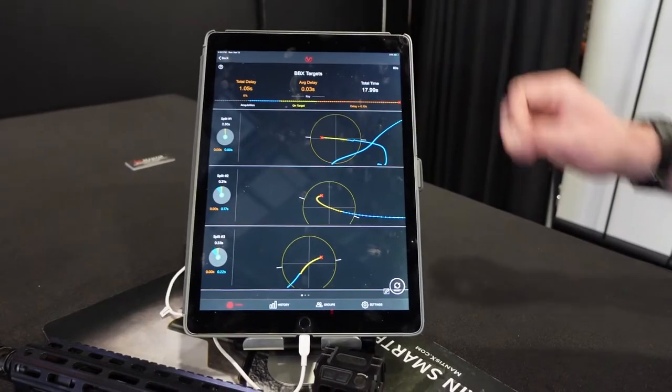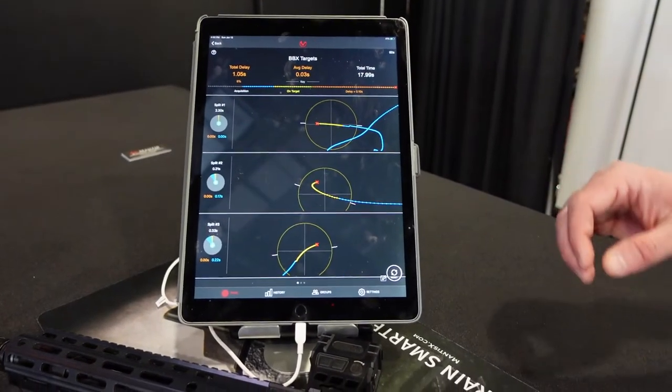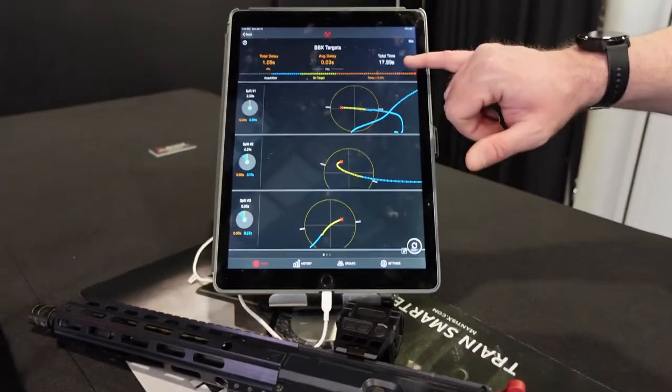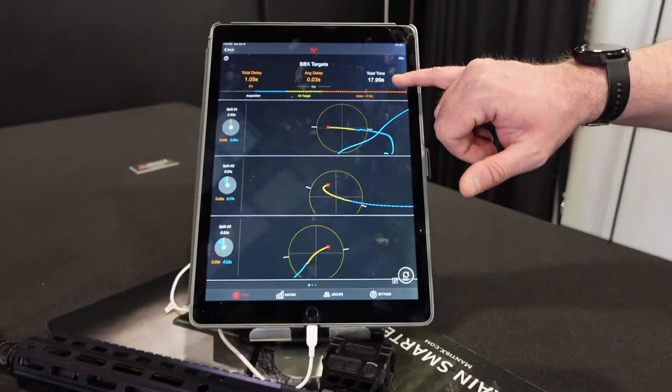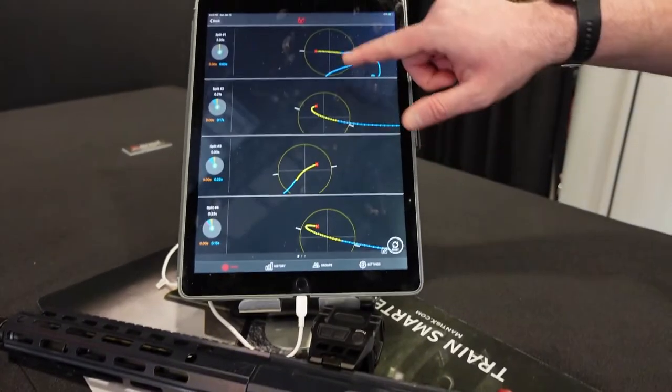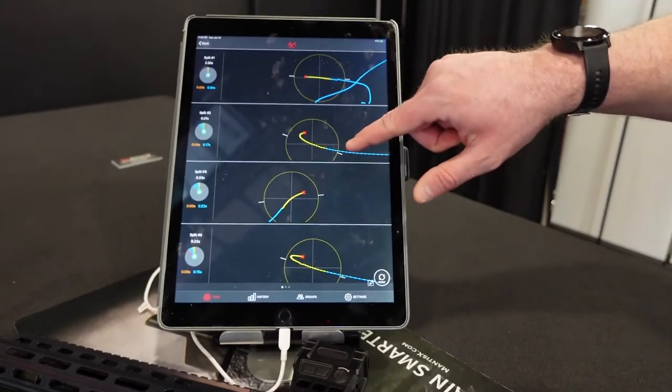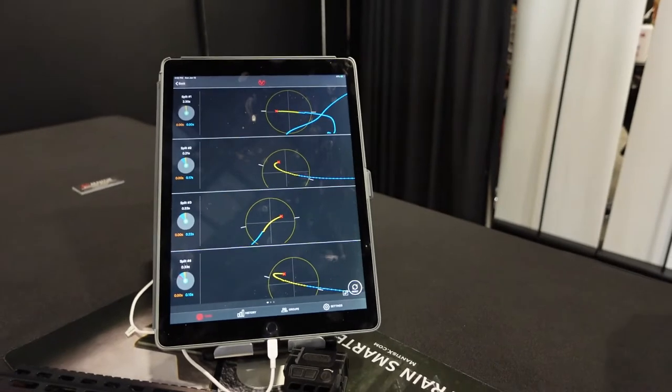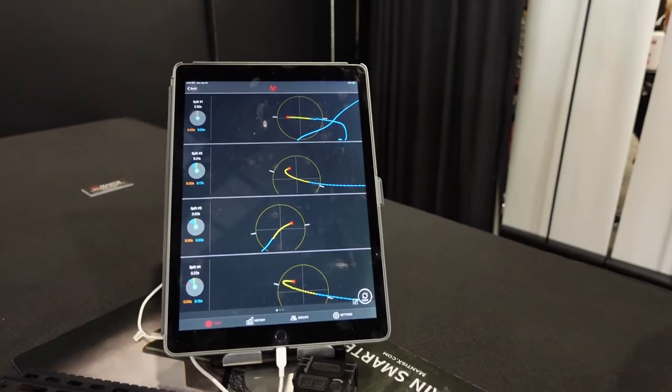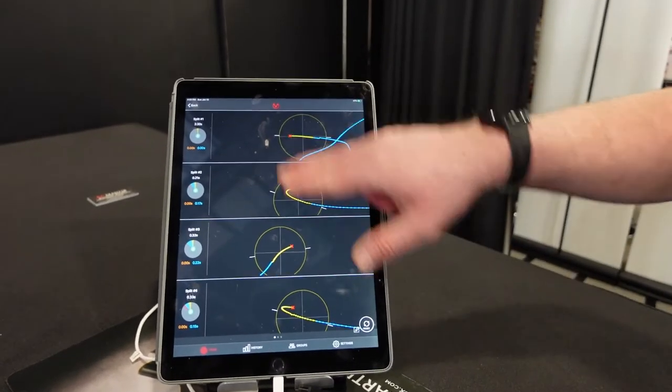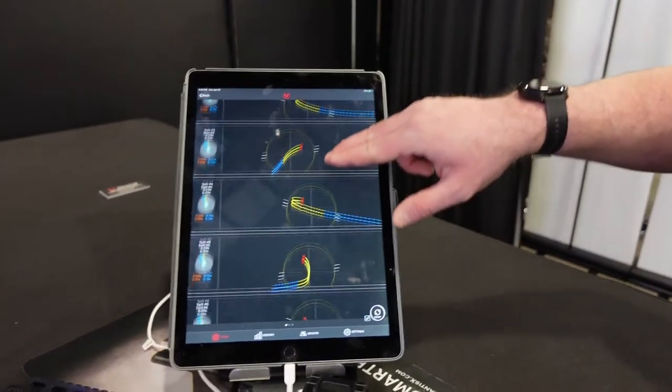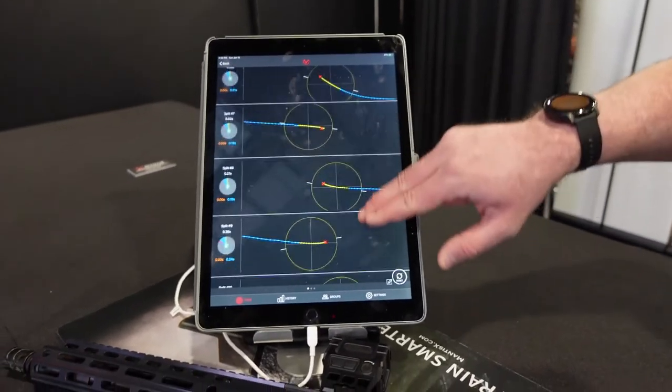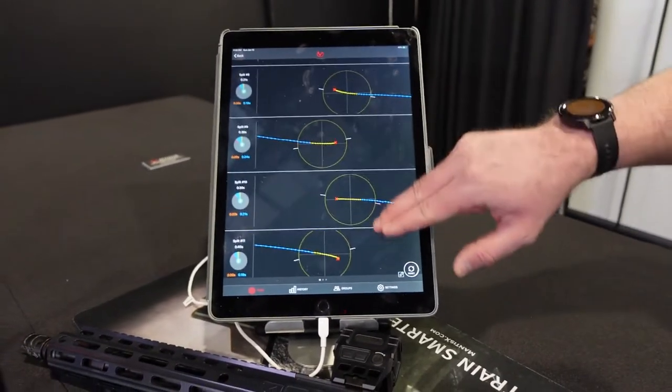Similar to the Mantis X, up top it's going to give you your total delay and how much faster you potentially could have shot. We're looking at a six percent in a total of about 18 seconds. Each one of these shots, typically that delay is going to come when you over travel or when you stop on a target. Ideally you want to shoot straight through and that's going to give you the minimal delay.